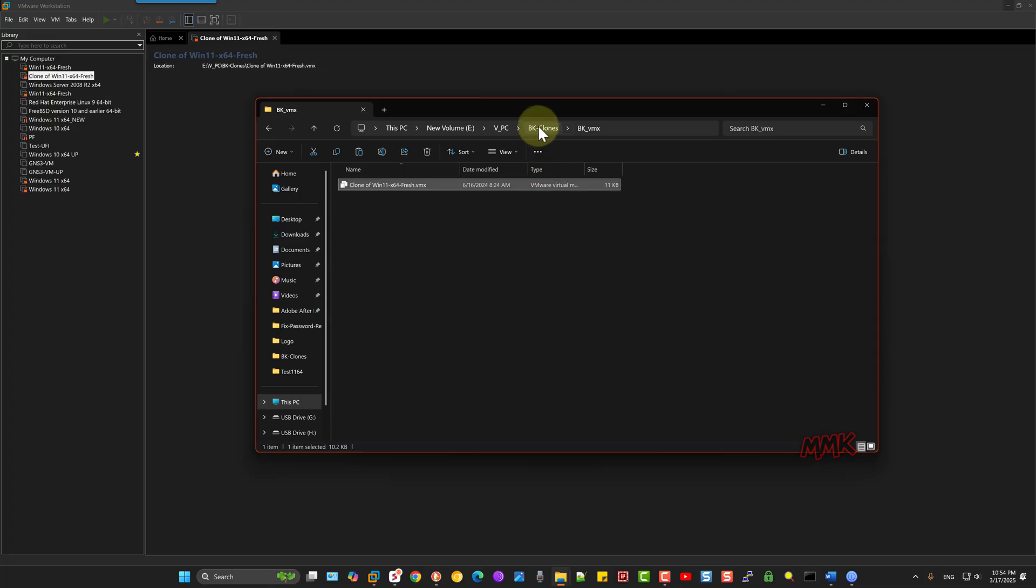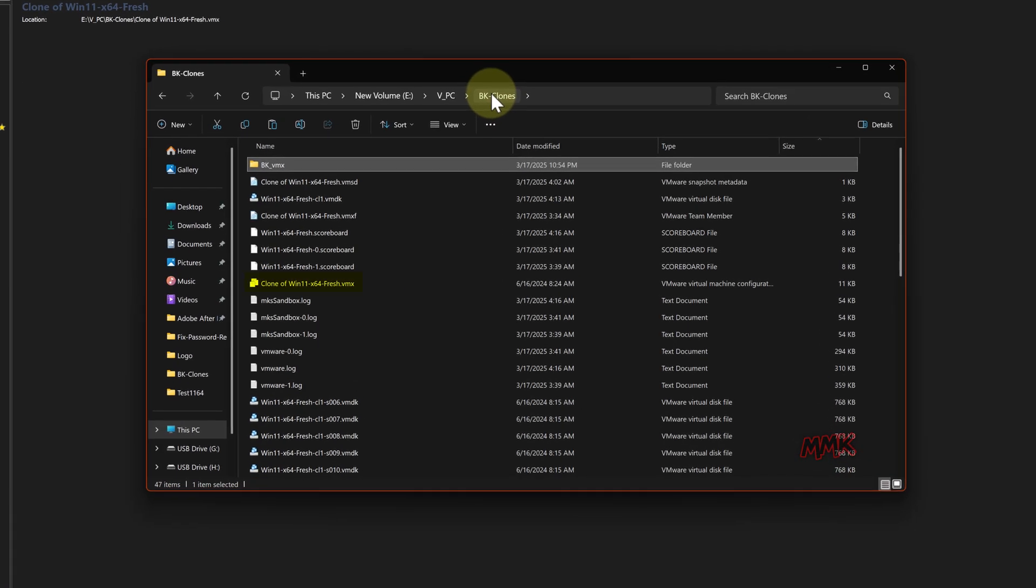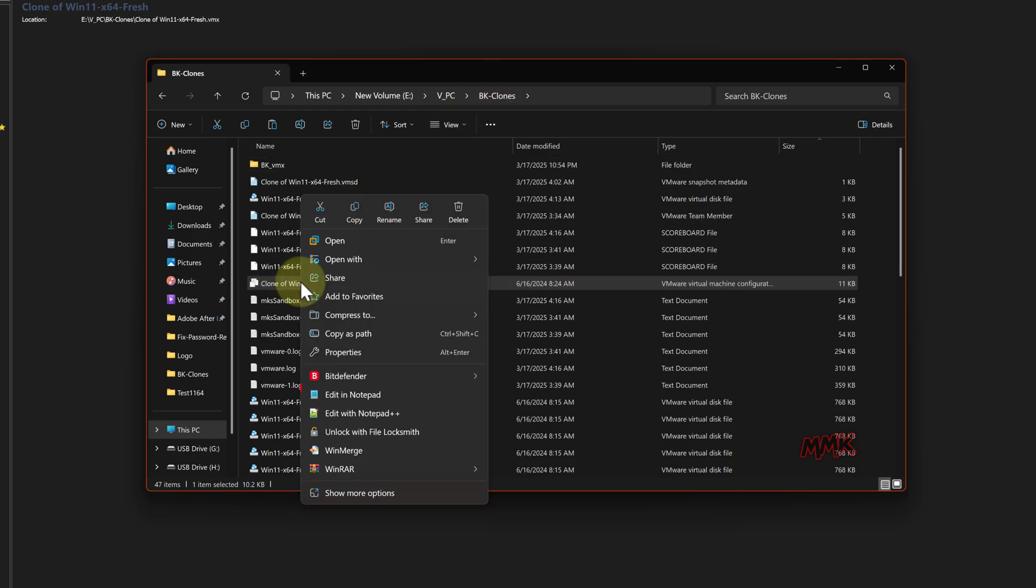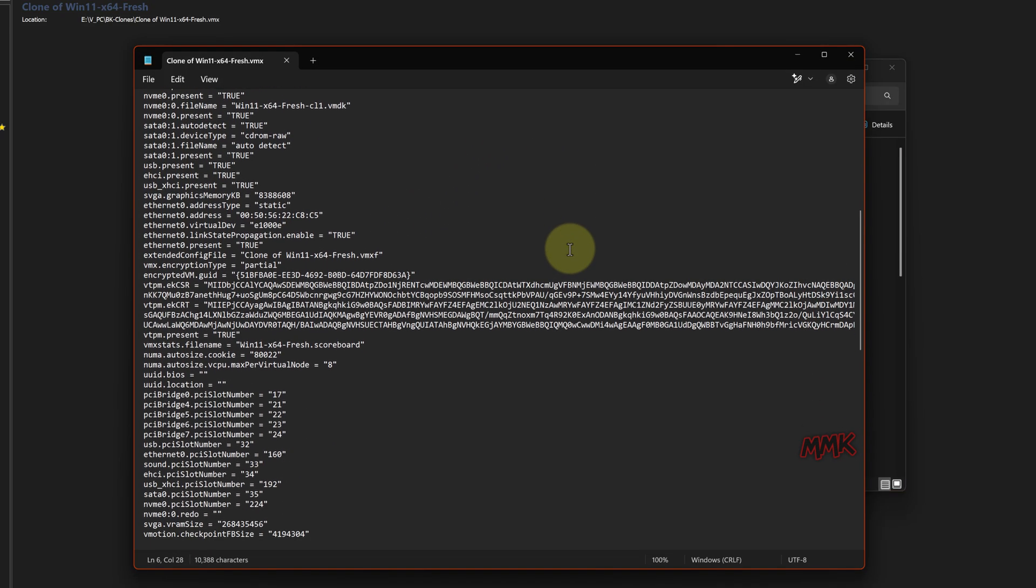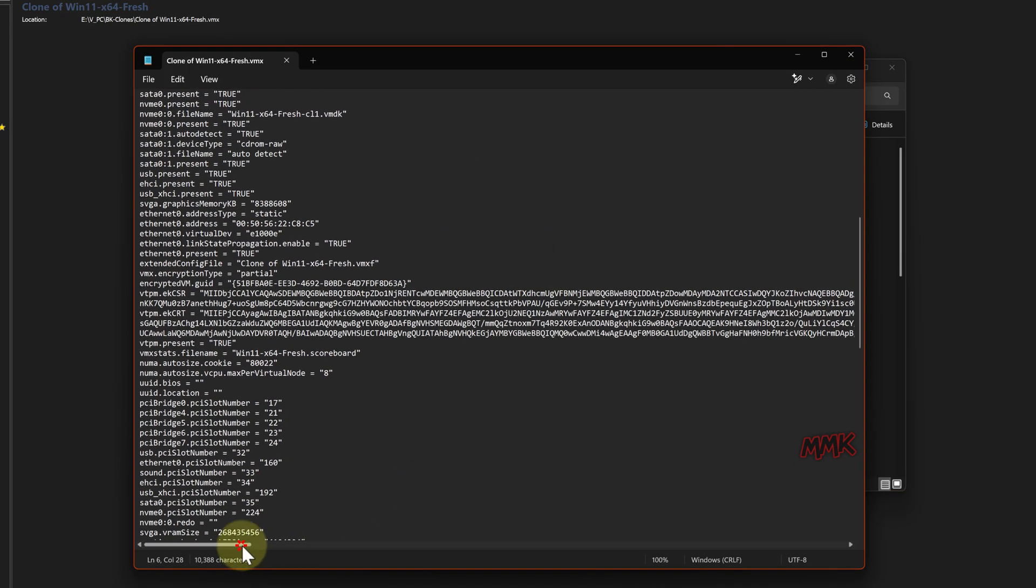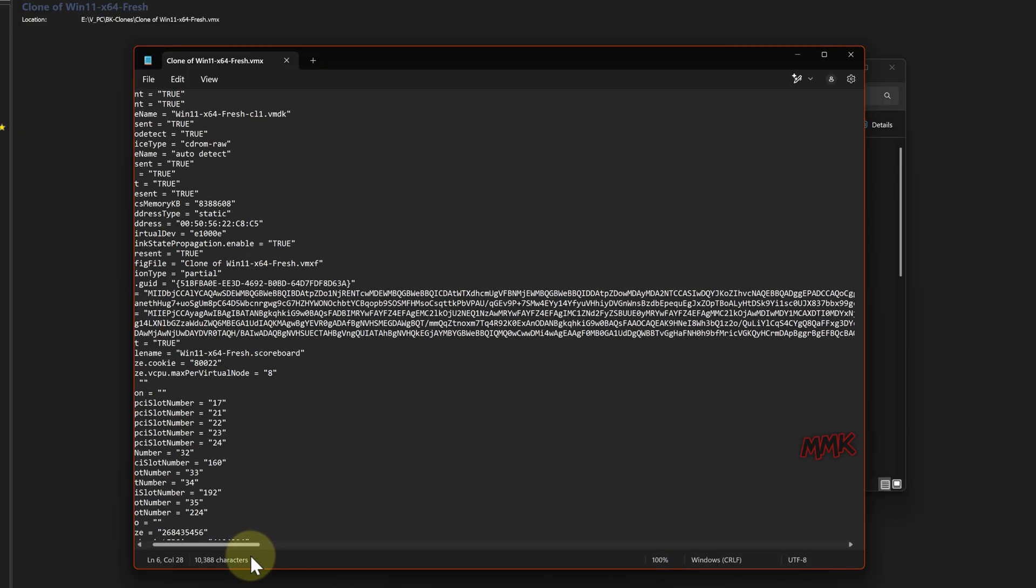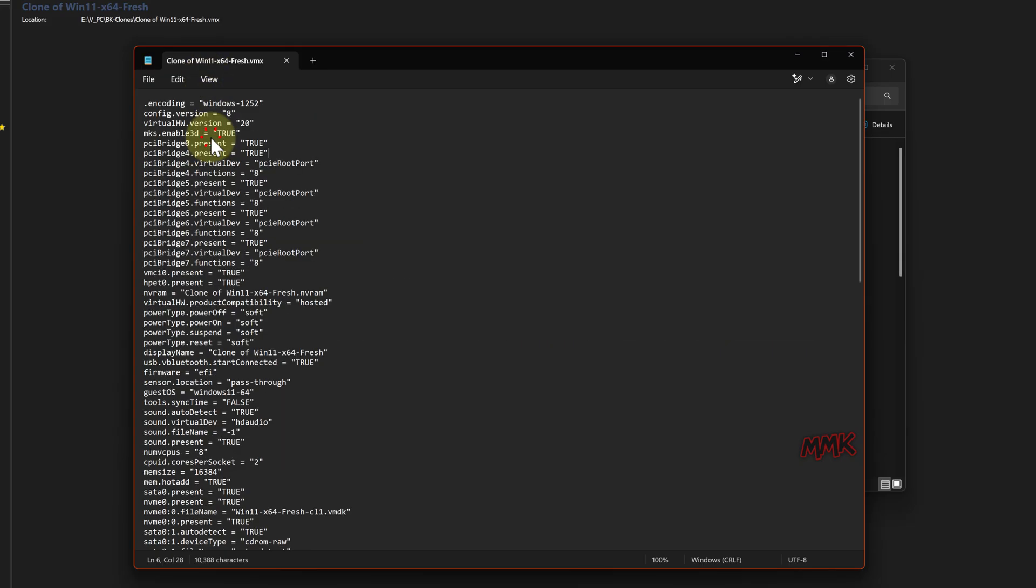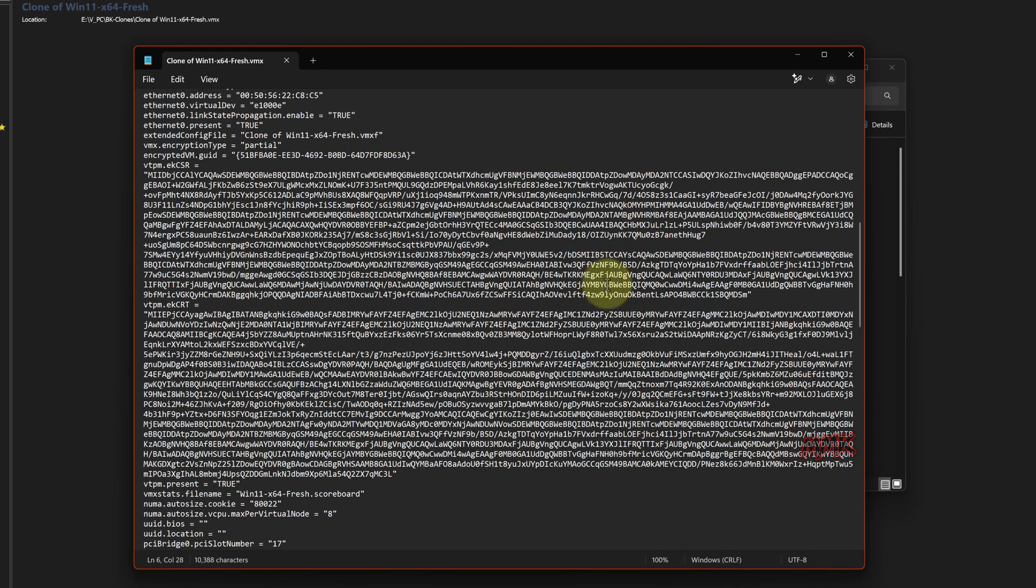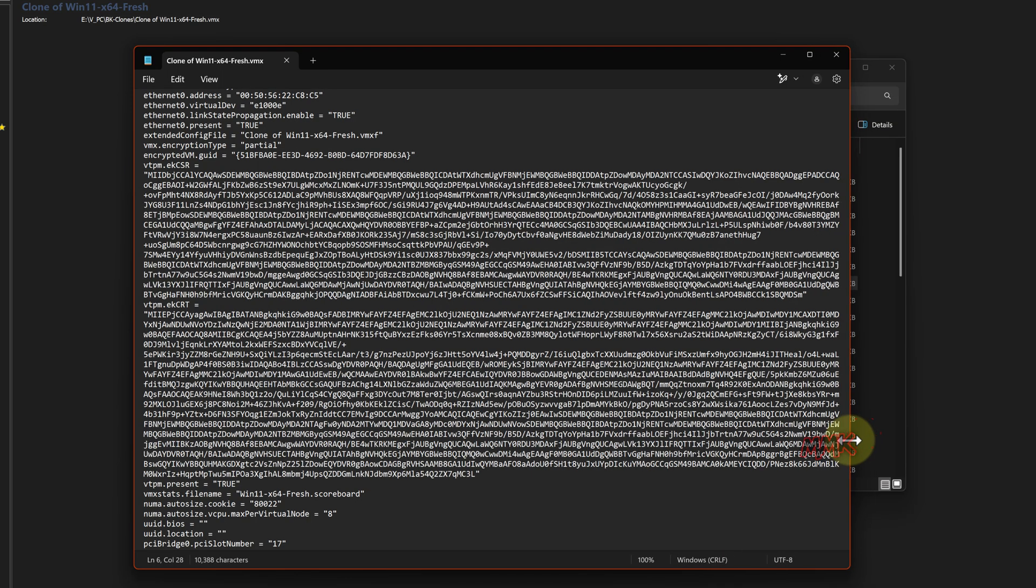Once you have completed the backup, you can locate the VMX file and open it with Notepad. Let's enable Word Wrap, so you will not need to do any text adjustment. Now we just need to find all encrypted scripts and delete them.